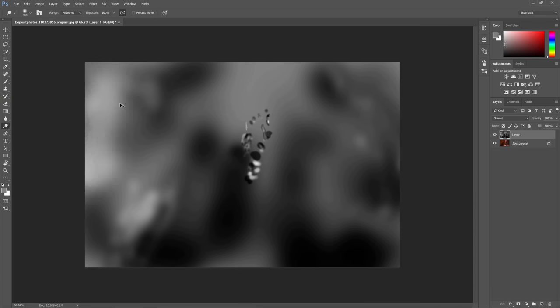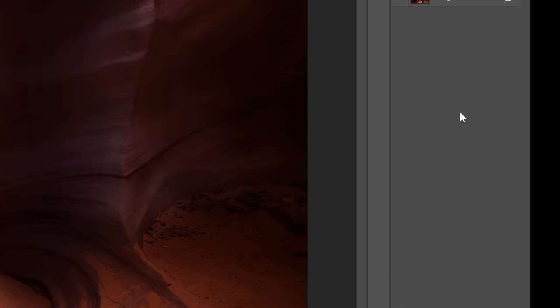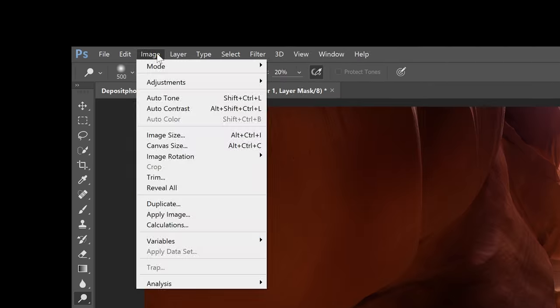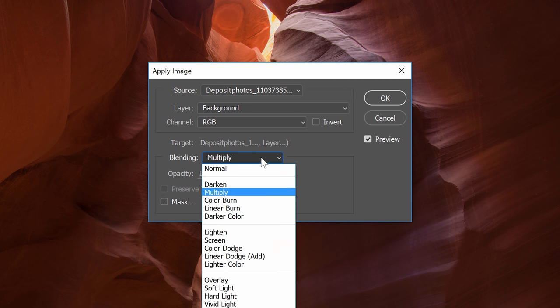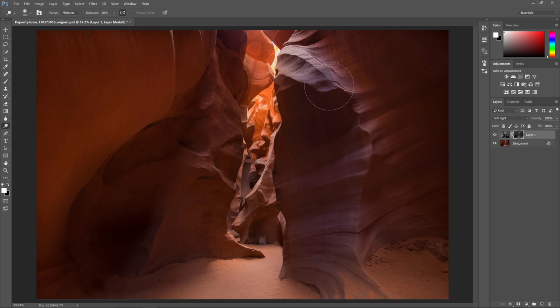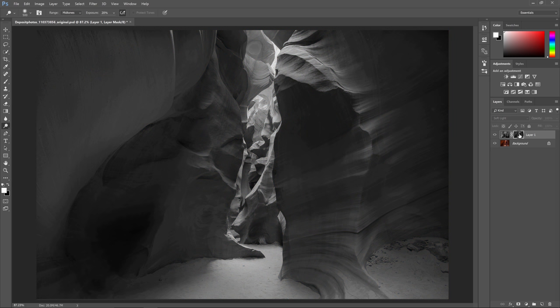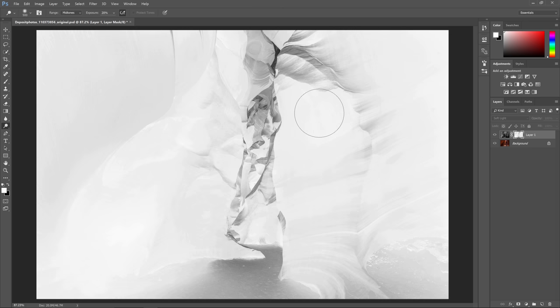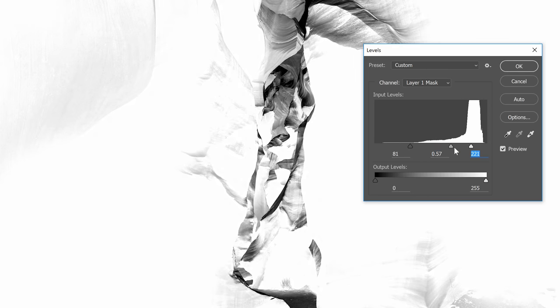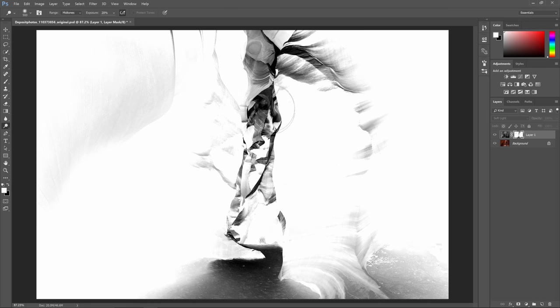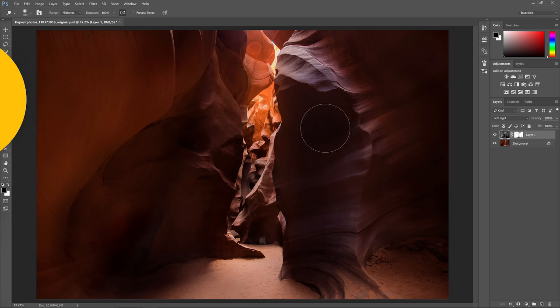There's a lot more you can do with this technique and in this tutorial you'll learn how to dodge and burn non-destructively and you'll also learn how to combine it with another technique called luminosity masking for even better results. So if you're interested keep watching to find out how it's done.